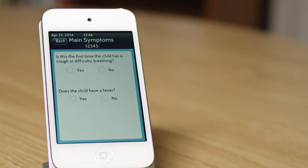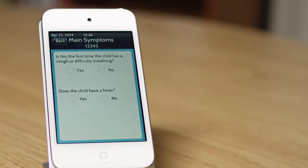My name is Chris Peterson. I'm the Director of Technology Development at BC Children's Pediatric Anesthesia Research Team. This application is a tool for diagnosis of lung diseases in children. It implements part of the WHO IMCI standard for diagnosis and treatment of sick children.